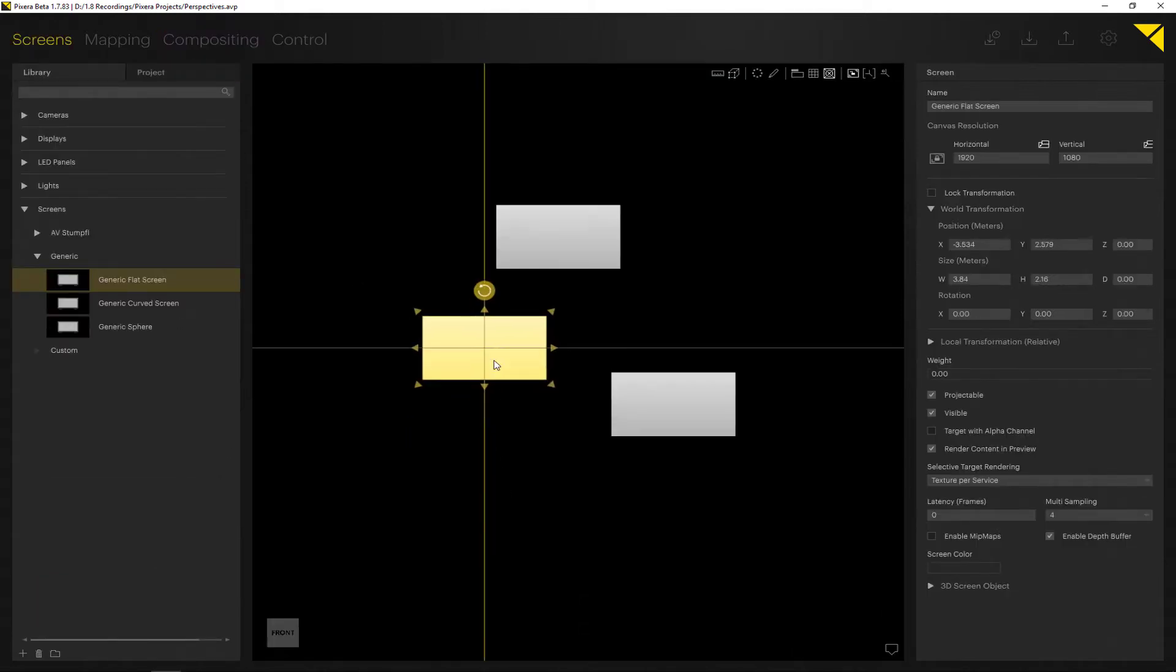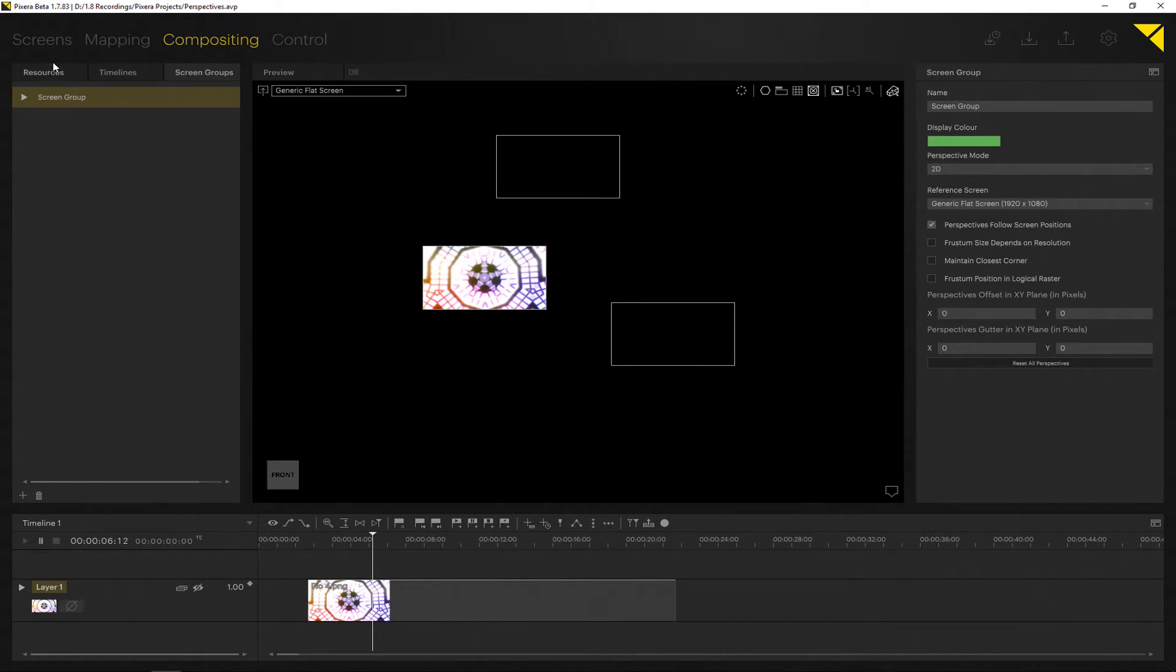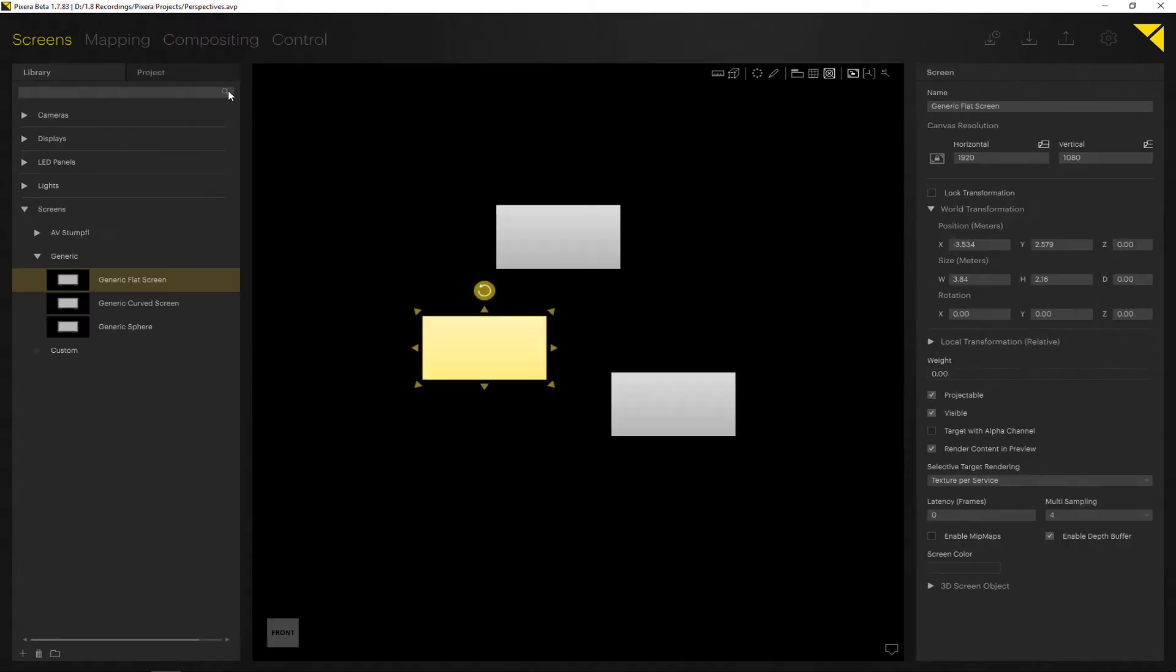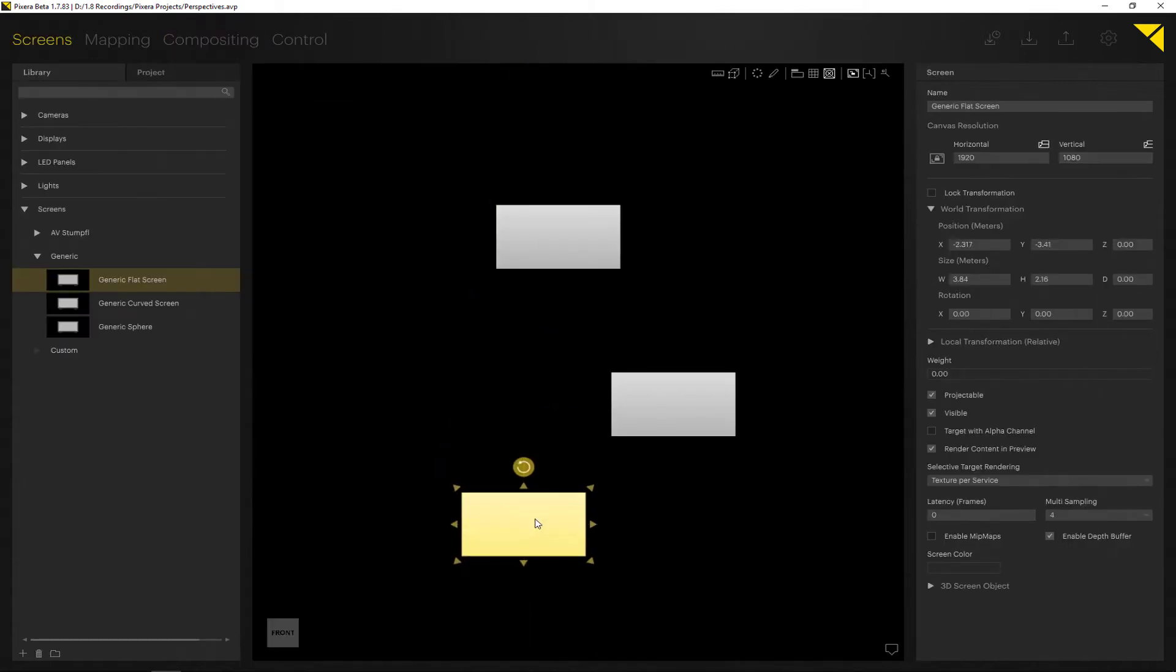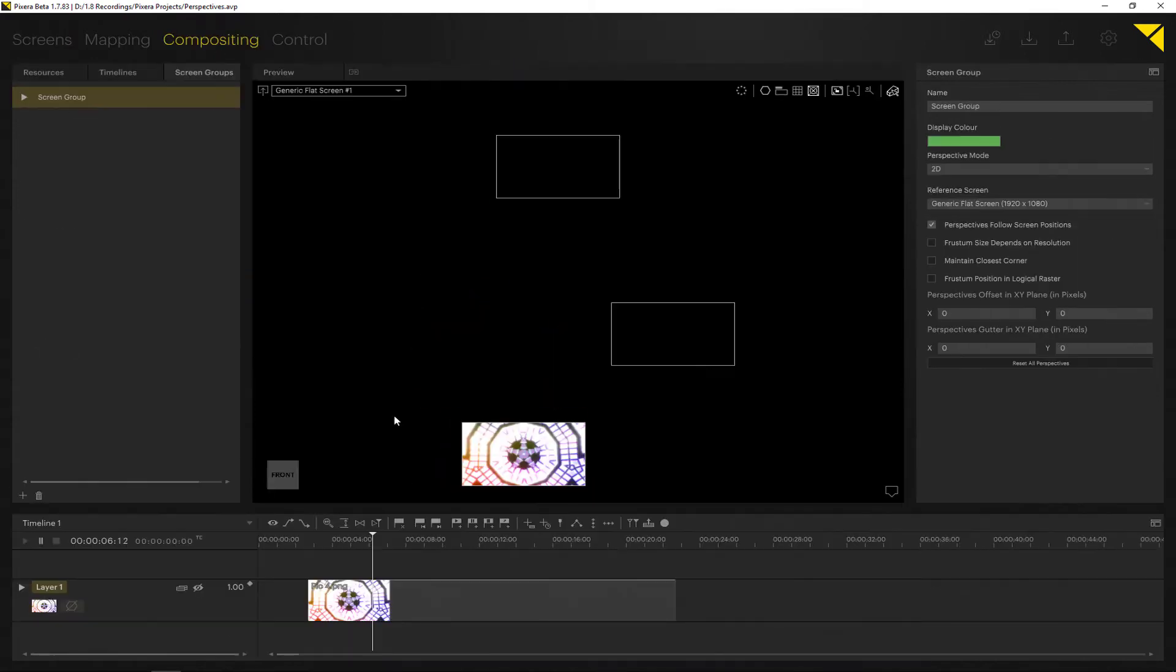This basically has the content stick to the screens. As you can see, as I move my screen and as I change positioning, the content always sticks to my screen.